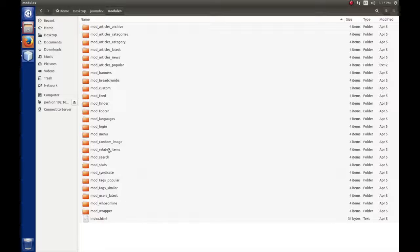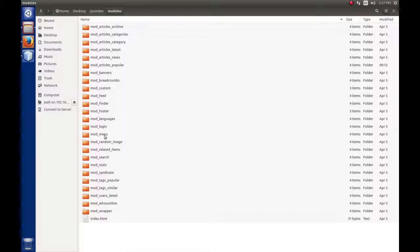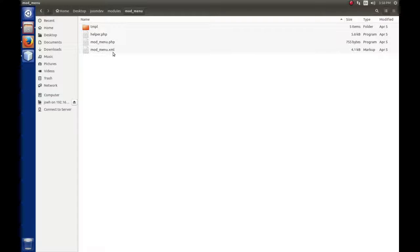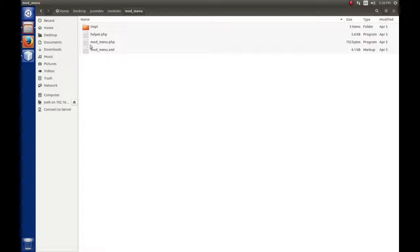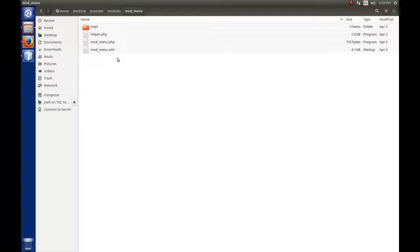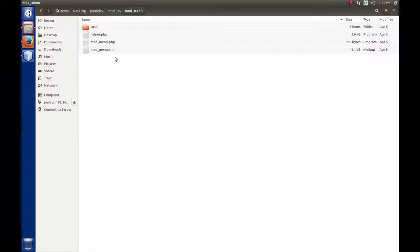If we looked in these folders, let's take mod_menu, we'll see there's a PHP file and an XML file of the same name. The mod_menu.php file is executed when the module runs, and mod_menu.xml contains all the installation information that Joomla needed to install it. In our example with mod_random_quotes, we would see mod_random_quotes.php and mod_random_quotes.xml.